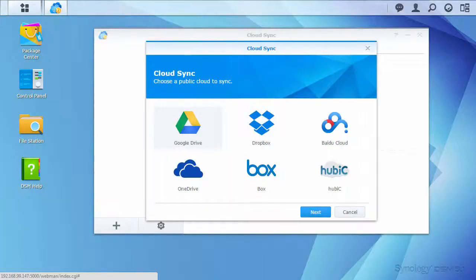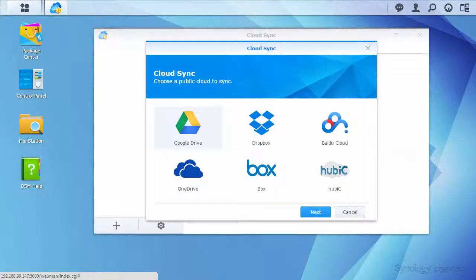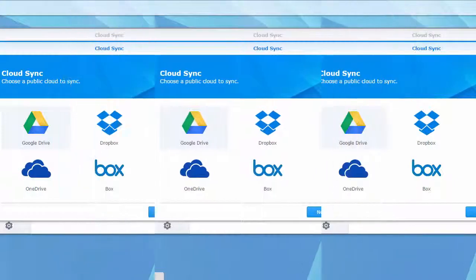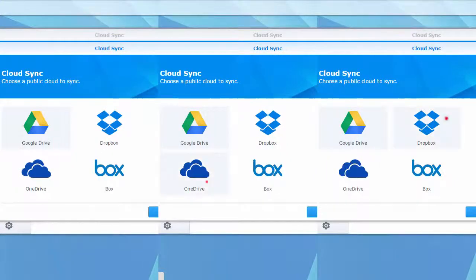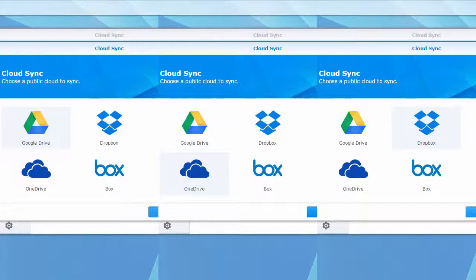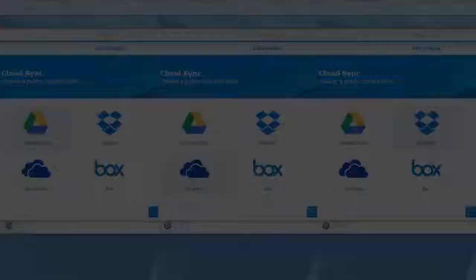The configuration process is fairly straightforward and is almost the same for each provider. With CloudSync, you can also sync with multiple providers at the same time or even with multiple accounts from the same provider.